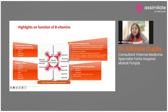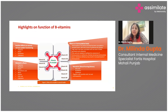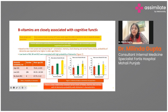We can broadly classify the functions of B vitamins as: blood-forming factors, metabolic factors, and factors involving the nervous system. Most vitamins — thiamine, riboflavin, niacin — play a role in metabolism. Folic acid, pyridoxin, and cobalamin are important blood-forming factors, while thiamine, niacin, and pyridoxin have important roles in nervous system function. Many studies show that B vitamins are closely associated with cognitive function, and deficiency could influence memory and contribute to age-associated cognitive impairment and dementia.